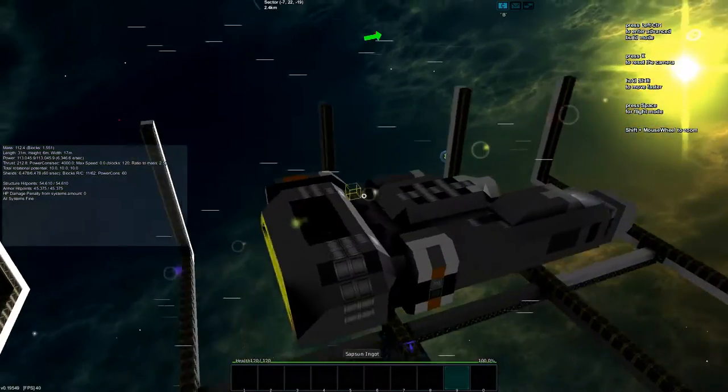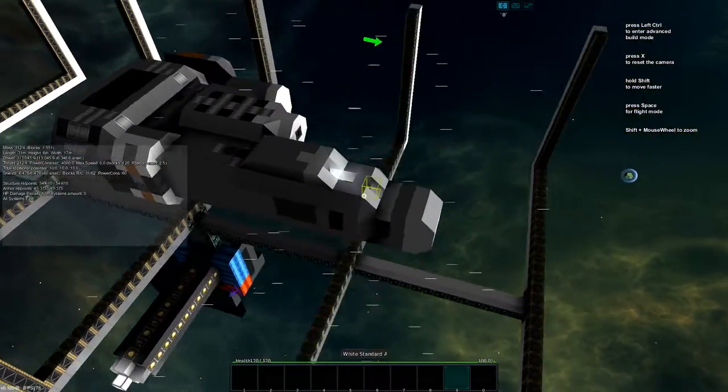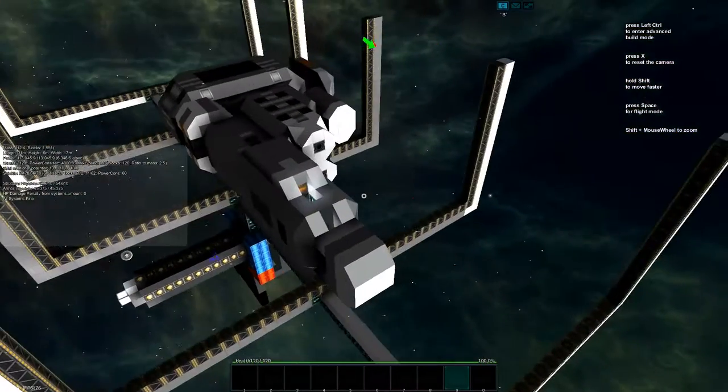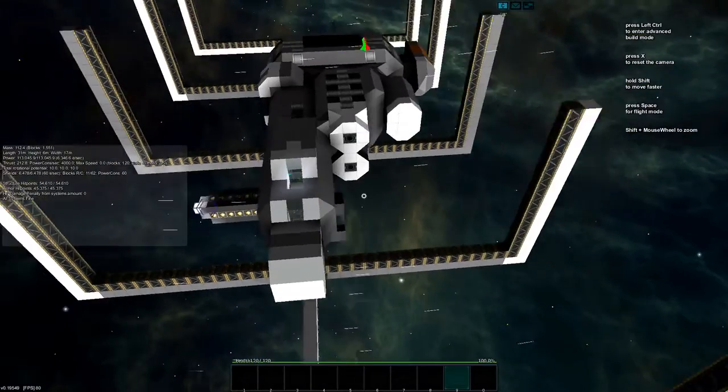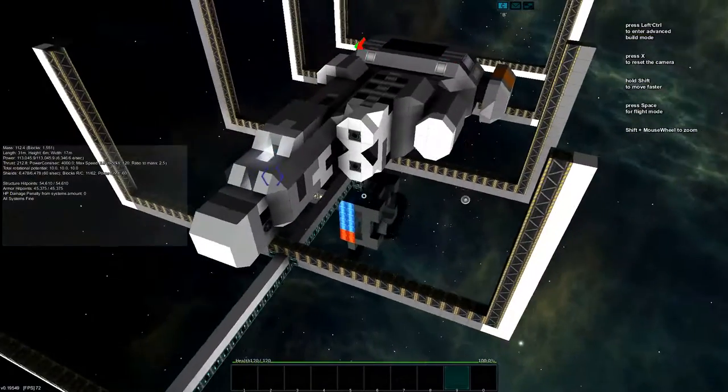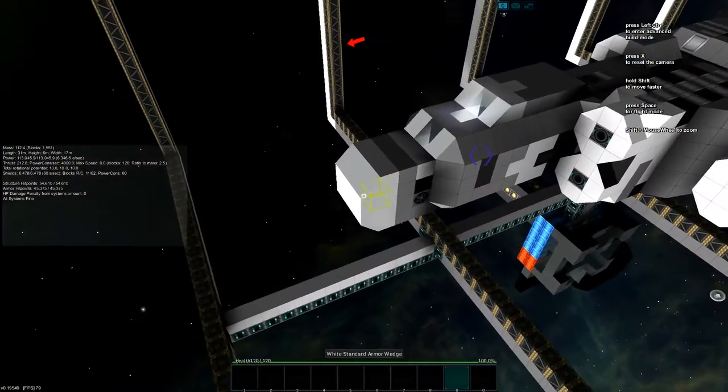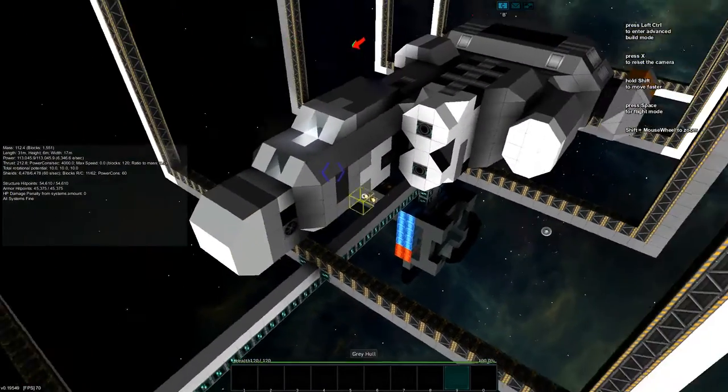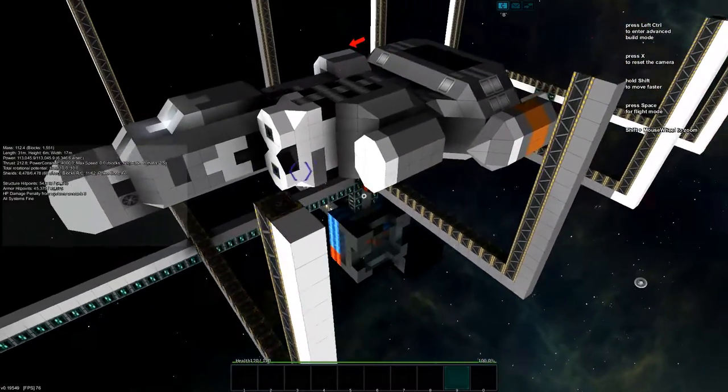But usually I use the originals because it works a lot better with StarMade because of the more blocky blockiness.